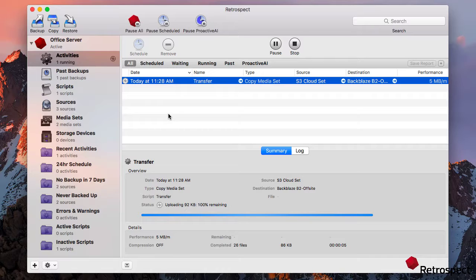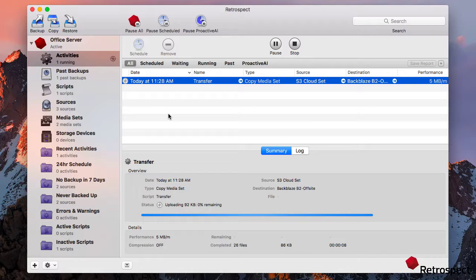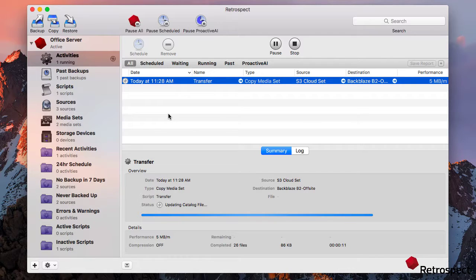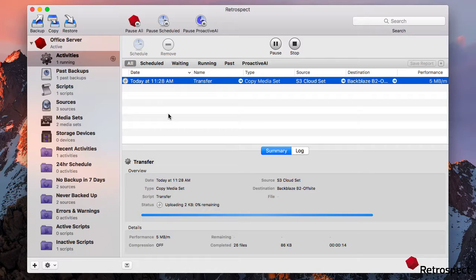With Retrospect Backup, your data is never locked into a single destination. Every backup is portable and you can migrate them anywhere, from a local disk set to the cloud, between clouds, or from cloud to disk.